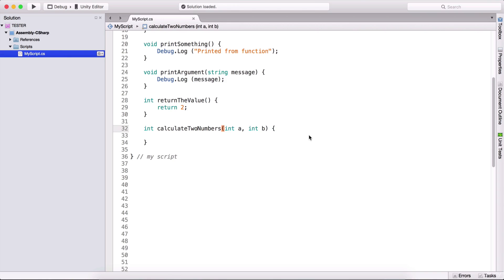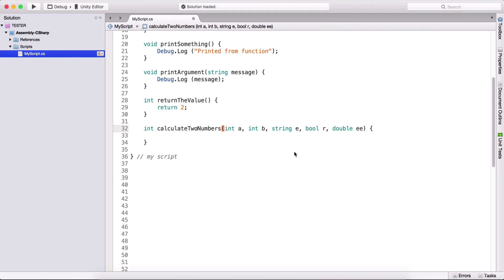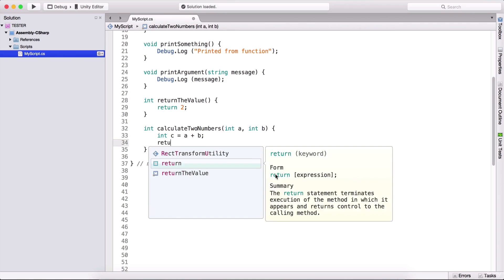We are not limited to one type of parameter. I can add integers, then a string, a boolean, a double — any type, as many as I wish. For calculate two numbers, we have two integers and need to return an integer. We can either create int C = A + B and return C, or we can directly return A + B. Either approach works — you can create an integer and return it, or directly return the two arguments combined.